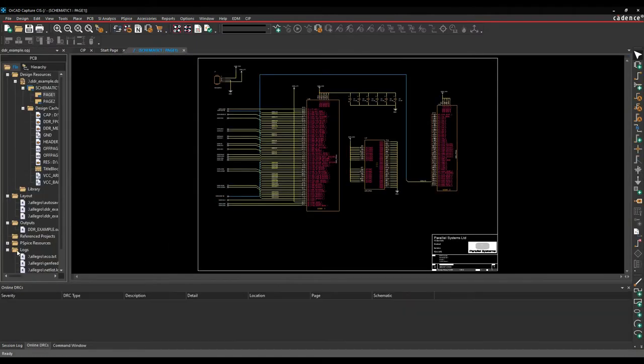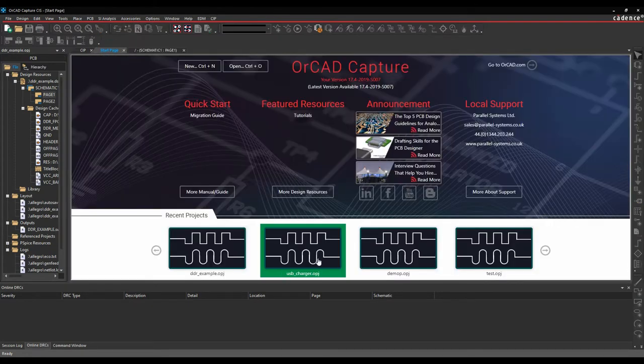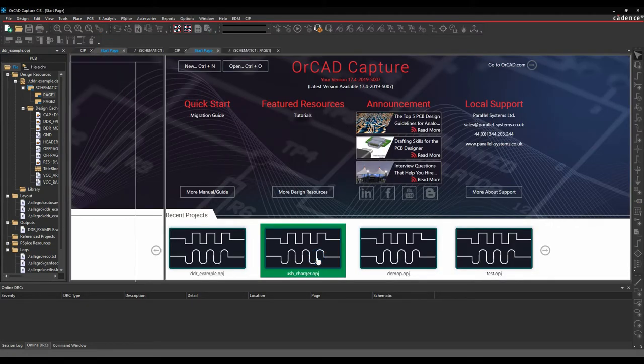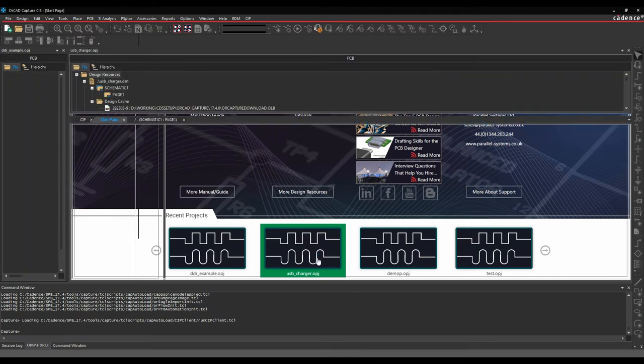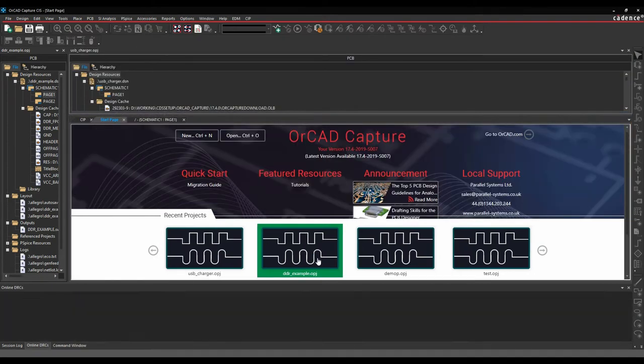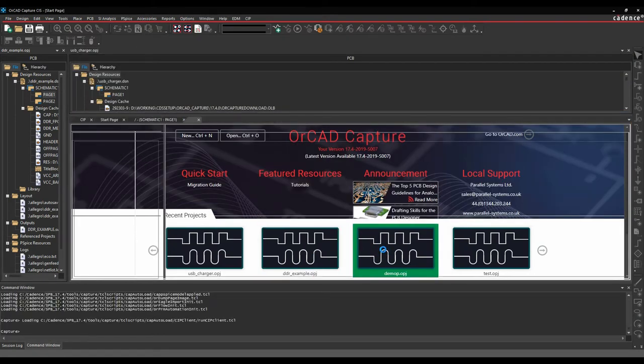And we get our tabbed window again on the left-hand side for our project window. Let's go back to the start page. I'm just going to open this one as well, and we'll open this one as well.